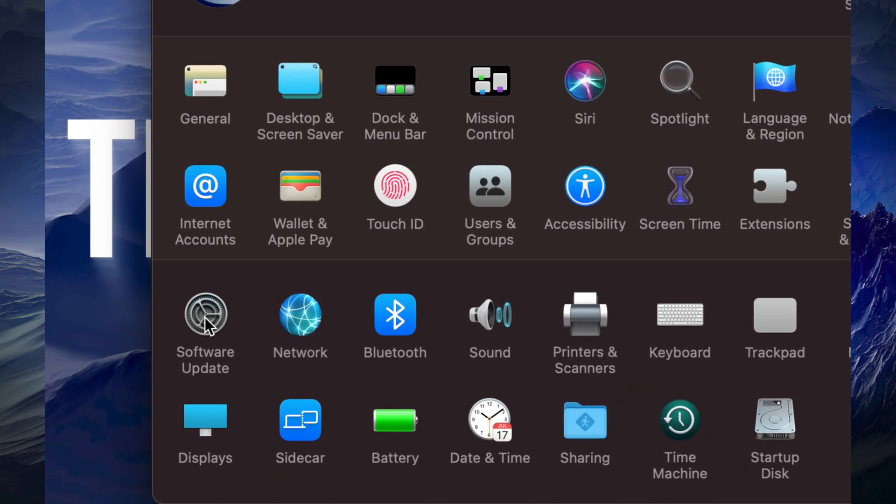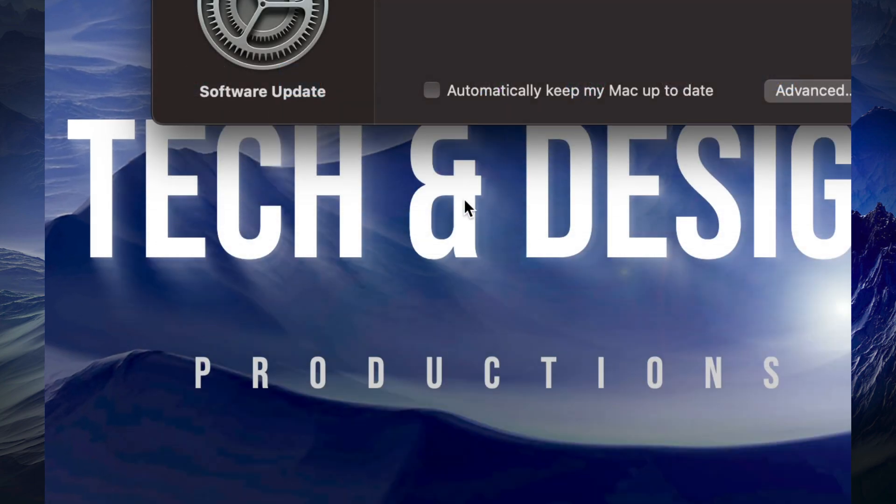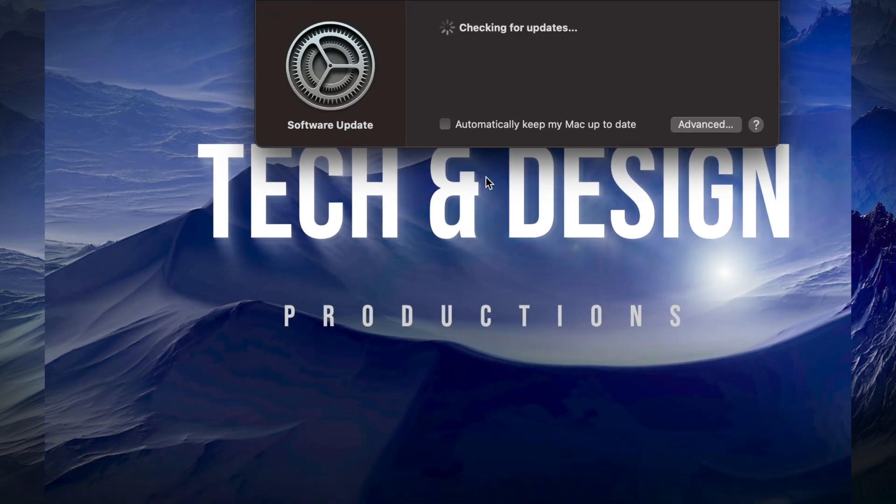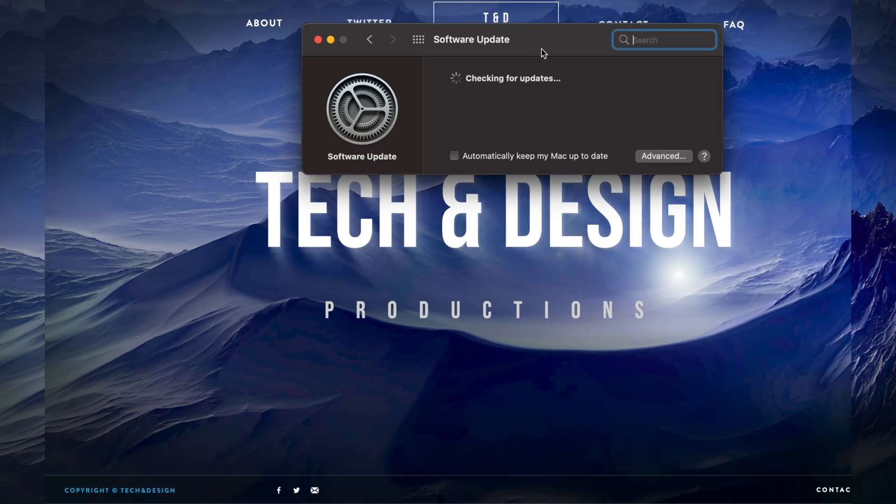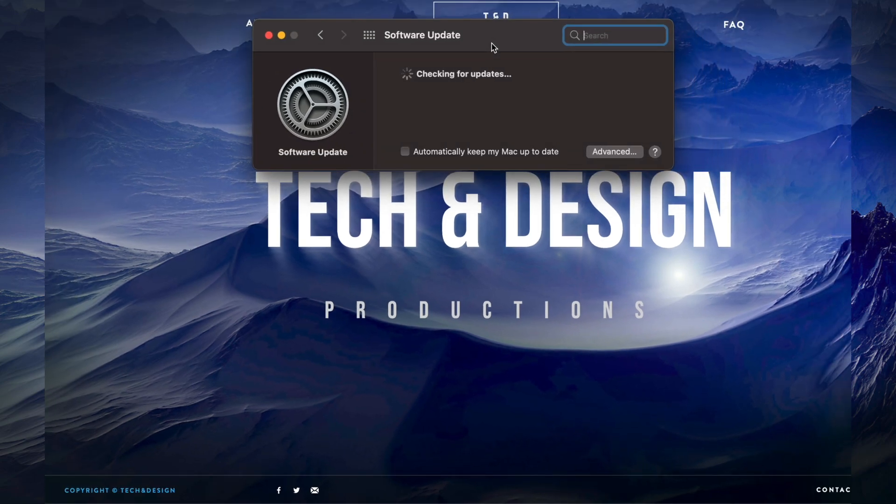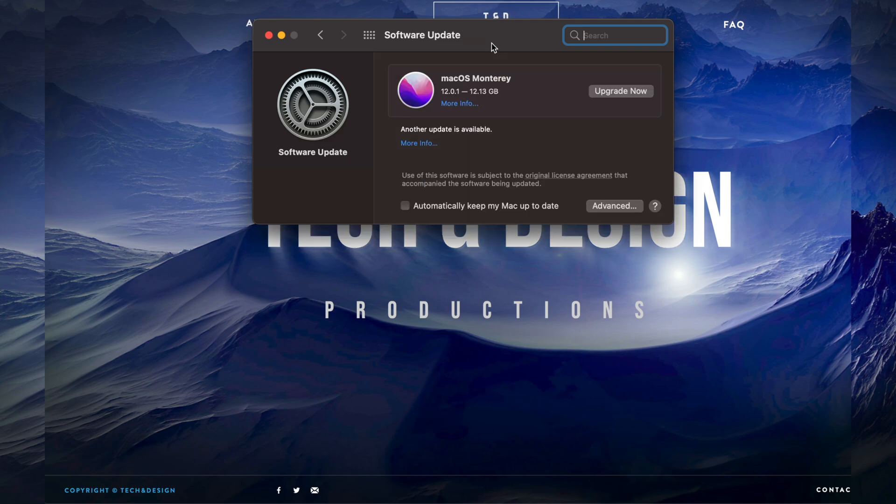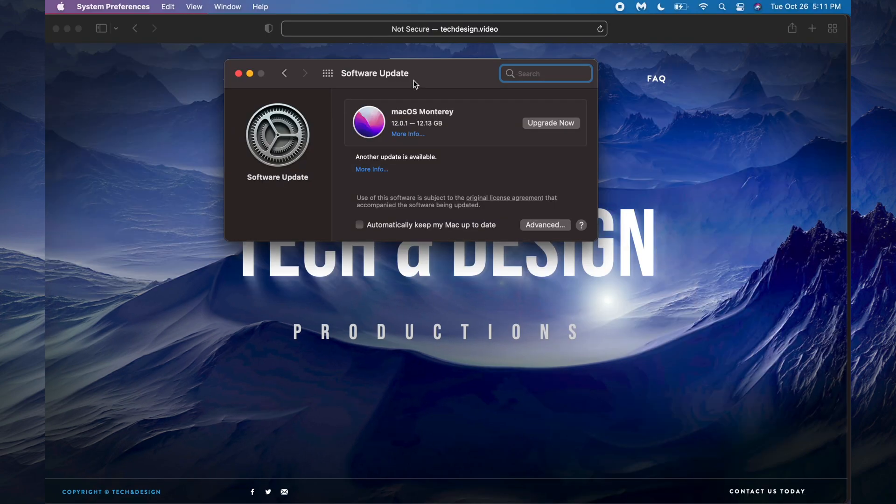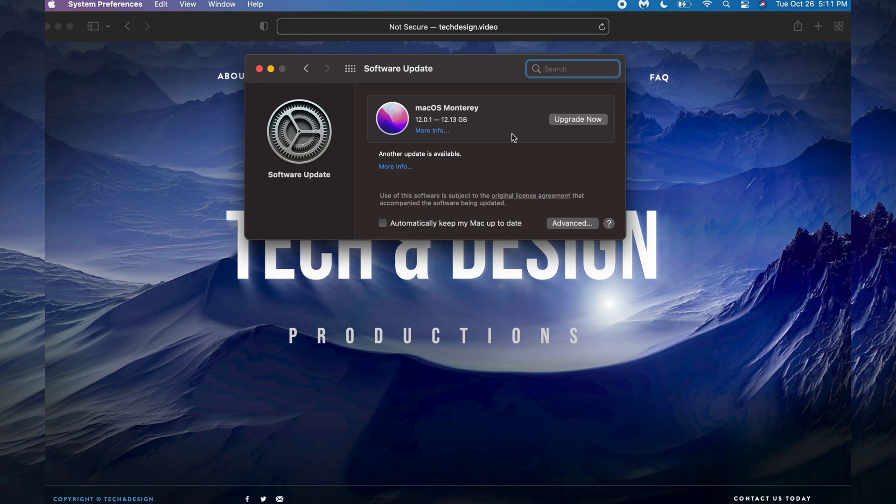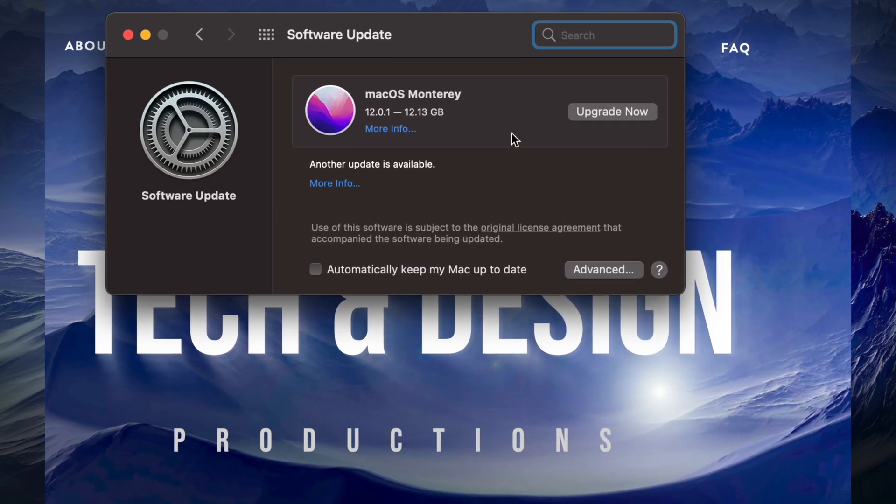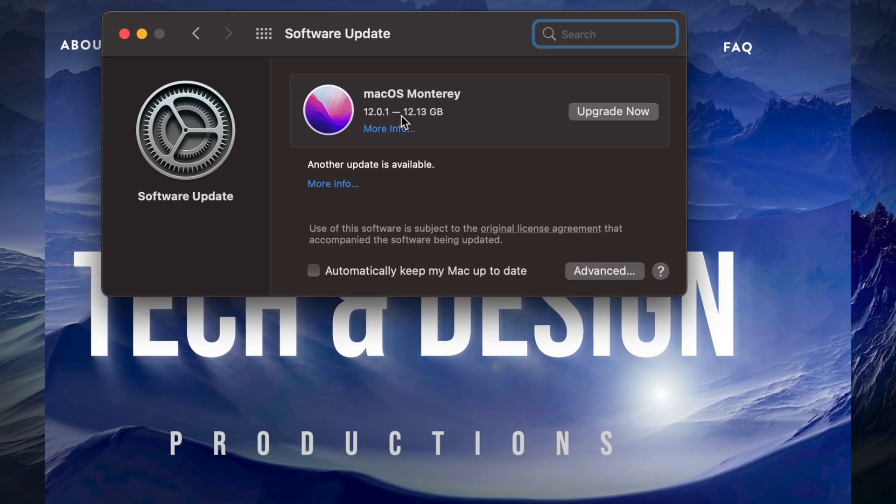Right now this is the newest macOS that's going to pop up here. We're going to see Software Update and in just a second it should give us whatever's the newest. It's going to show us the newest macOS right here, which is macOS Monterey, and it's about 12 gigs.